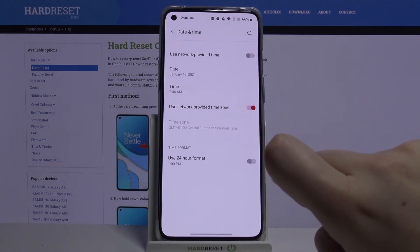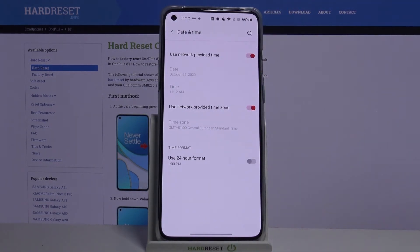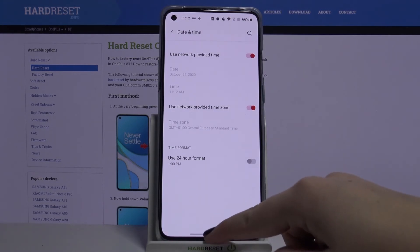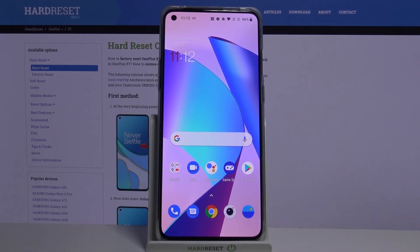If you want to get back to all previous settings, just turn off the 24-hour format, go to Use Network-Provided Time Zone, and activate the network-provided time. That's all — this is how to set date and time on your OnePlus 8T. Thank you so much for watching, and if you found this video helpful, please hit the subscribe button and leave a thumbs up.